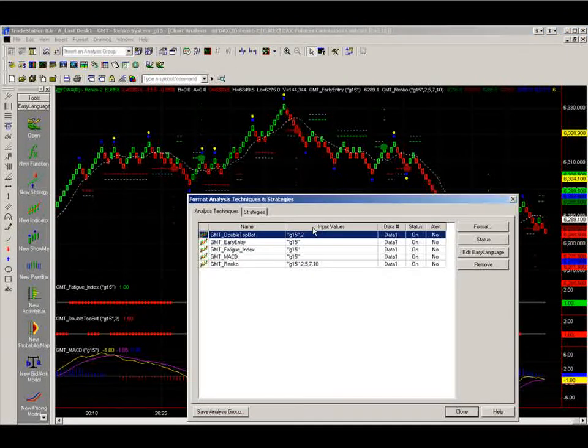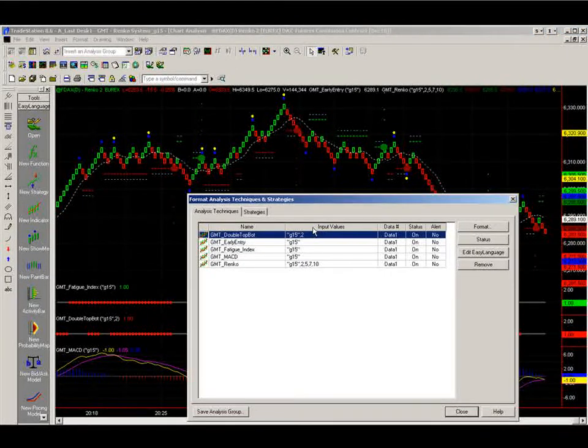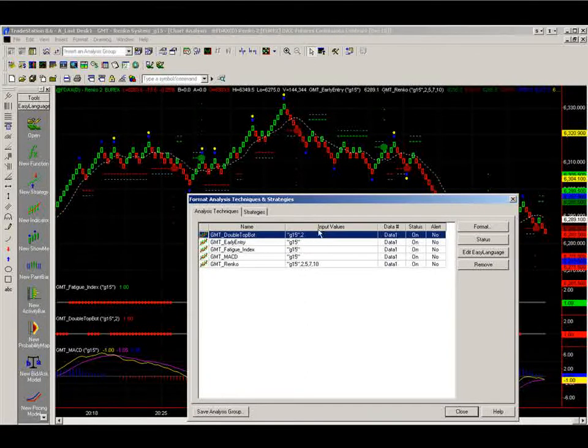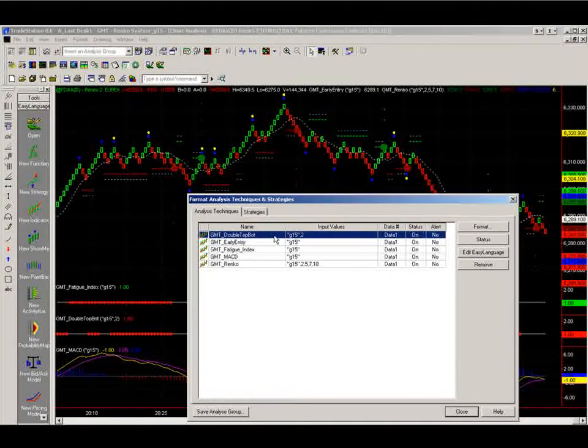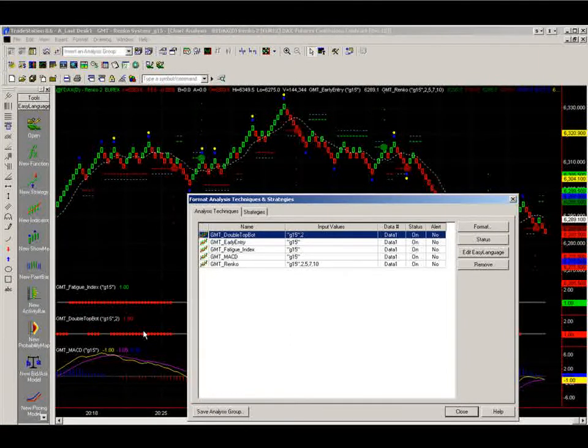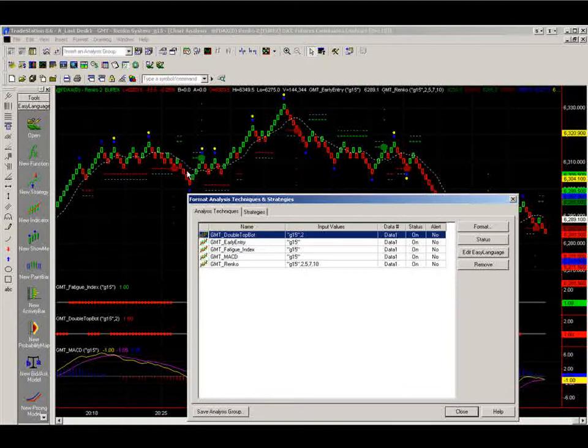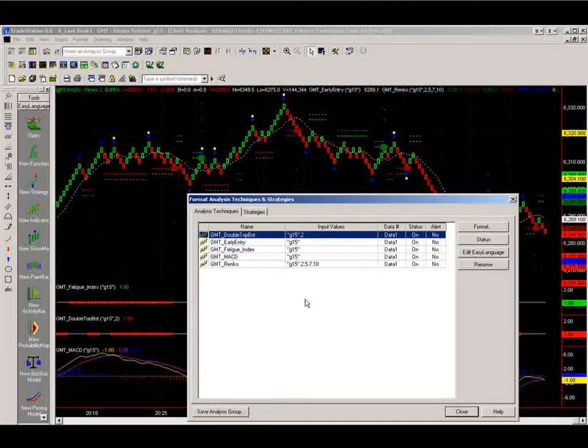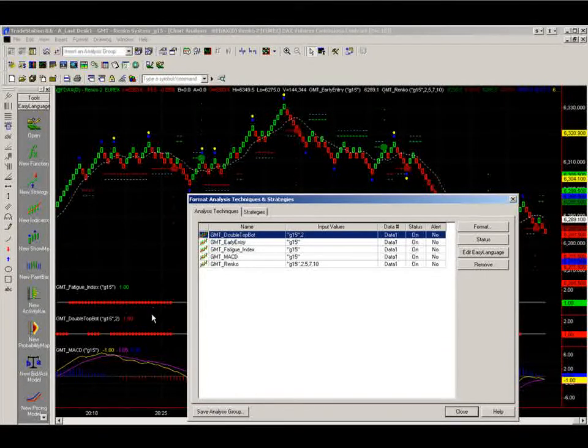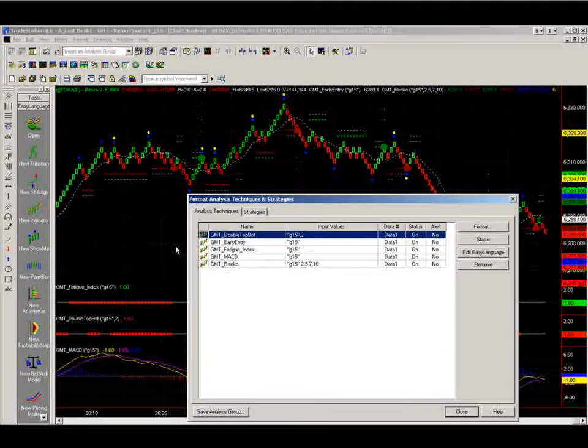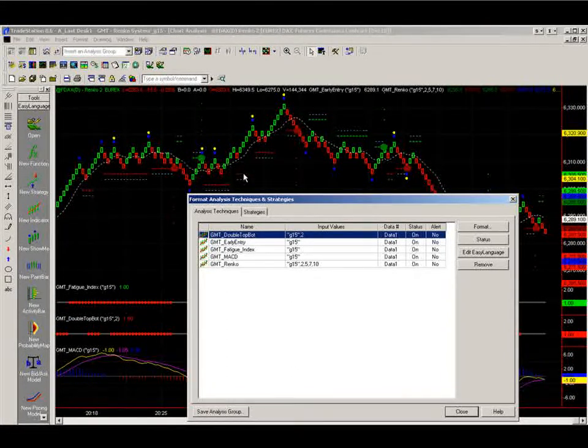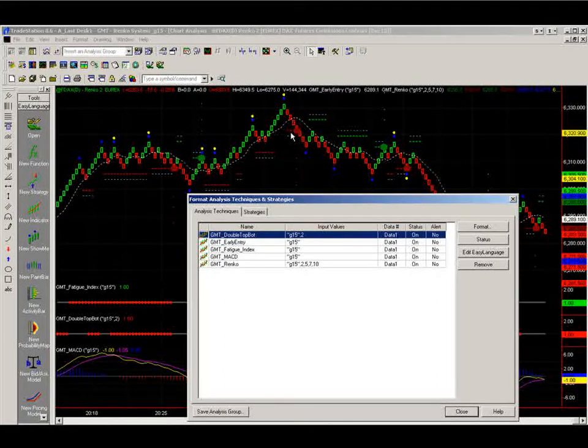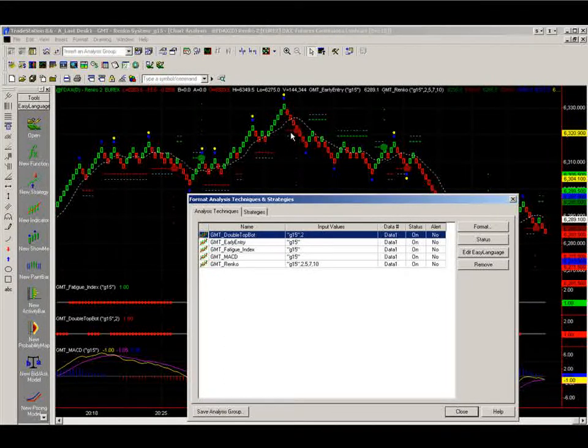Five indicators here which I'll quickly show you. All of this will be covered in the training anyway. So the GMT double top and bottom, which is this line down here, with the early entry, which is this dotted line along here. This dotted white line, the fatigue index. The MACD. And the RINCO setup calculator, which will plot the entries, stop losses, and everything you need to know really.